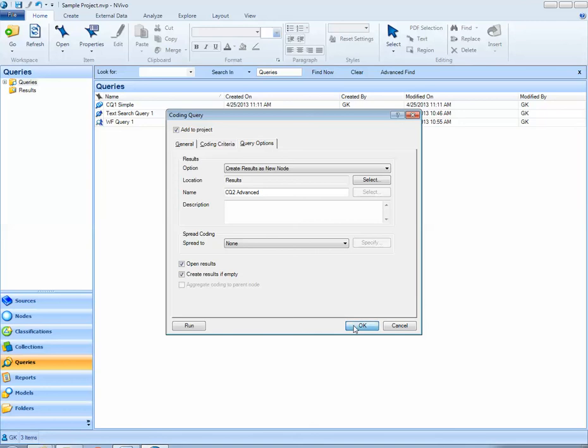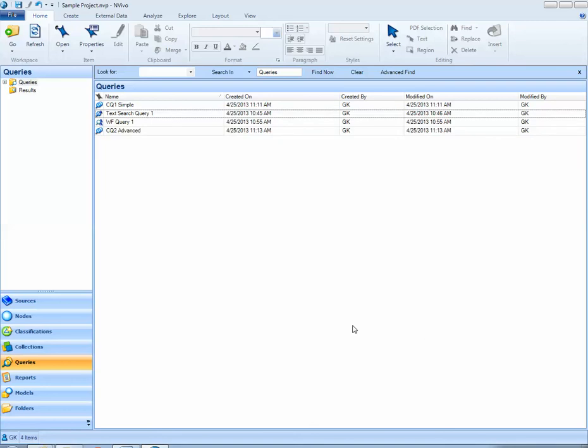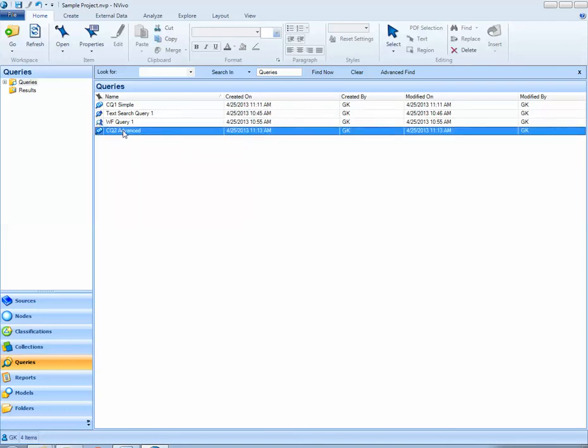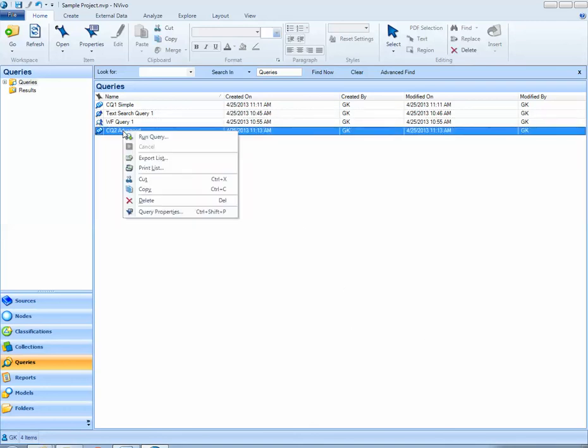If I go ahead and click OK, I've added it to my project. To run it, I can either double click or right-click and select run query.